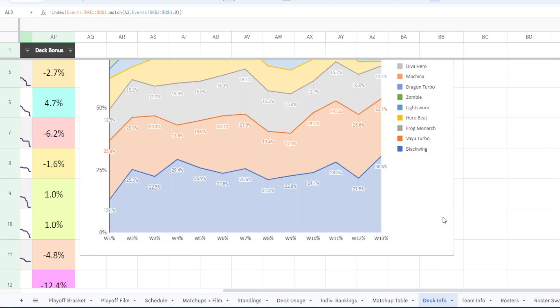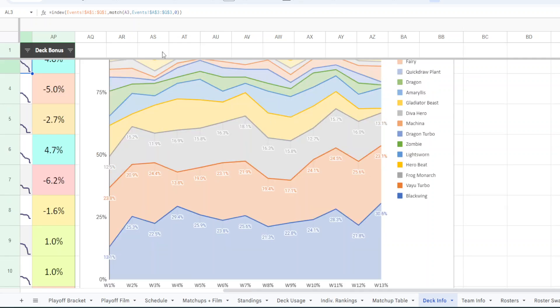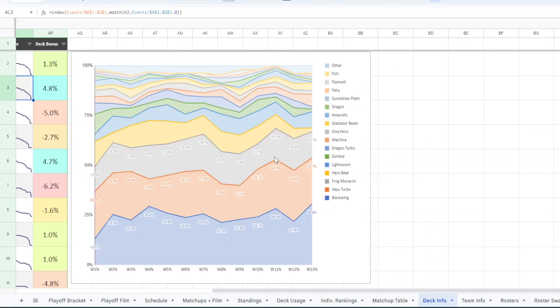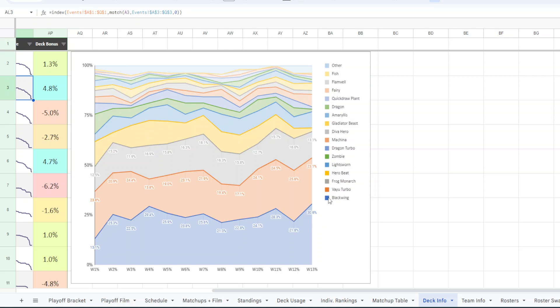And I have this graph as well, which just shows you, let me zoom out a little bit, just shows you over time how the decks were played. You have Blackwing at the bottom here with the percentages labeled and then Vayu and Frog. And the other ones, they're too small for me to label the percentages. But as you can see, the hero beat went from being pretty wide up here to getting pretty narrow down here toward the end of the season.